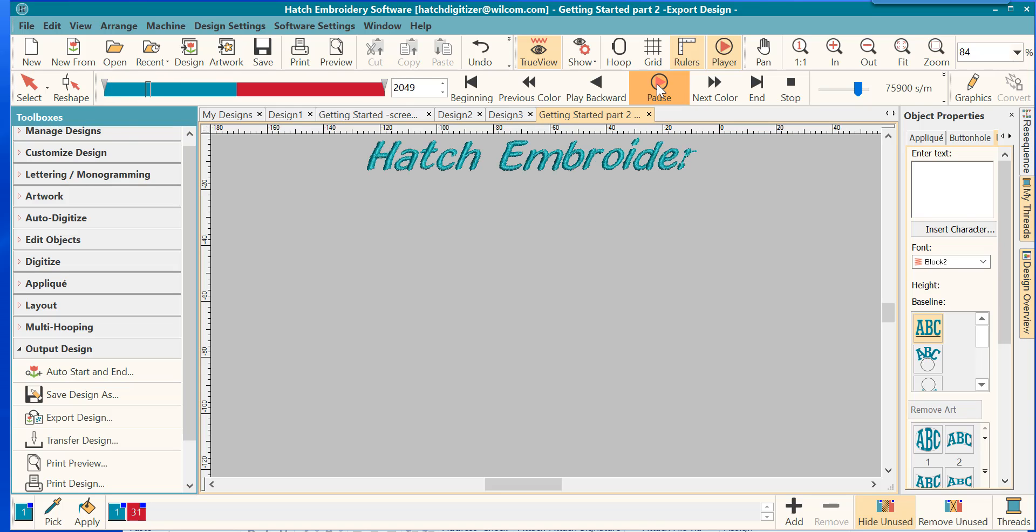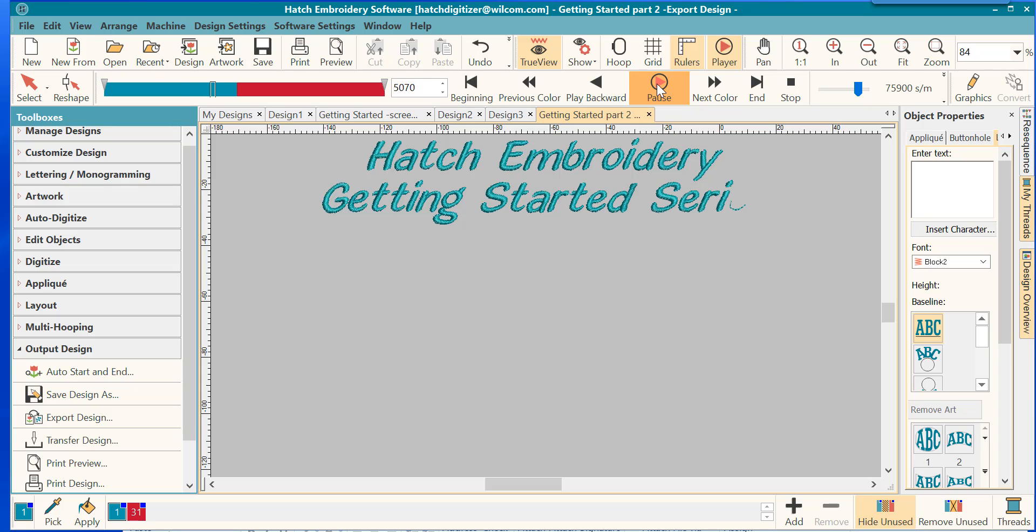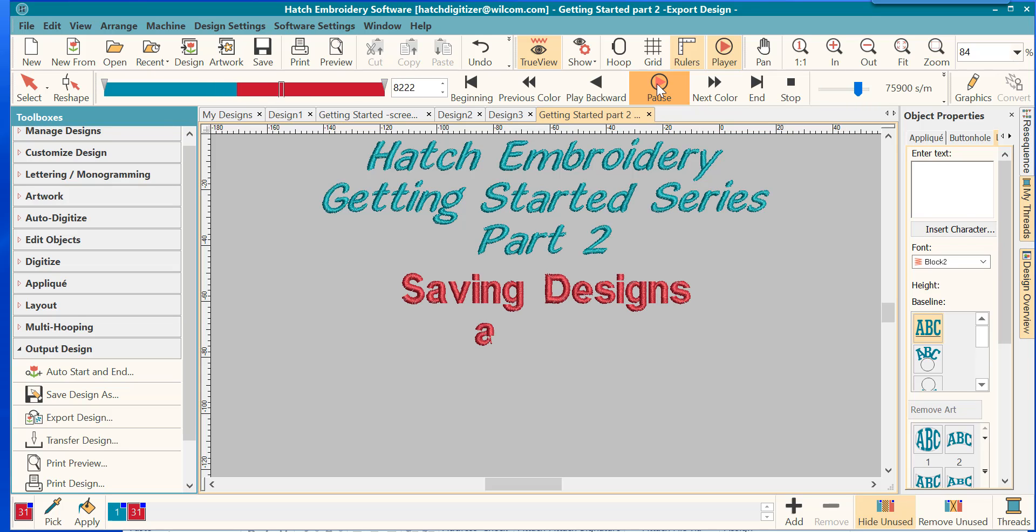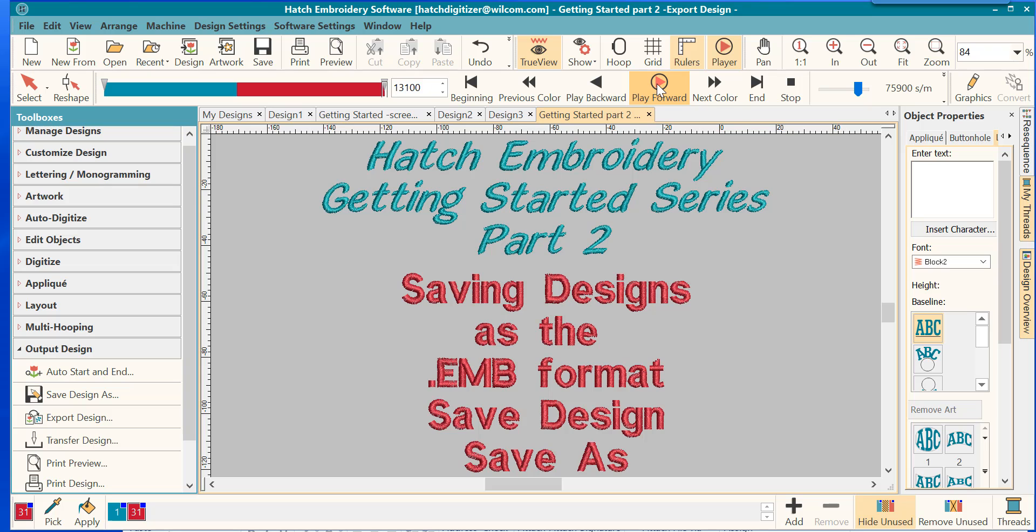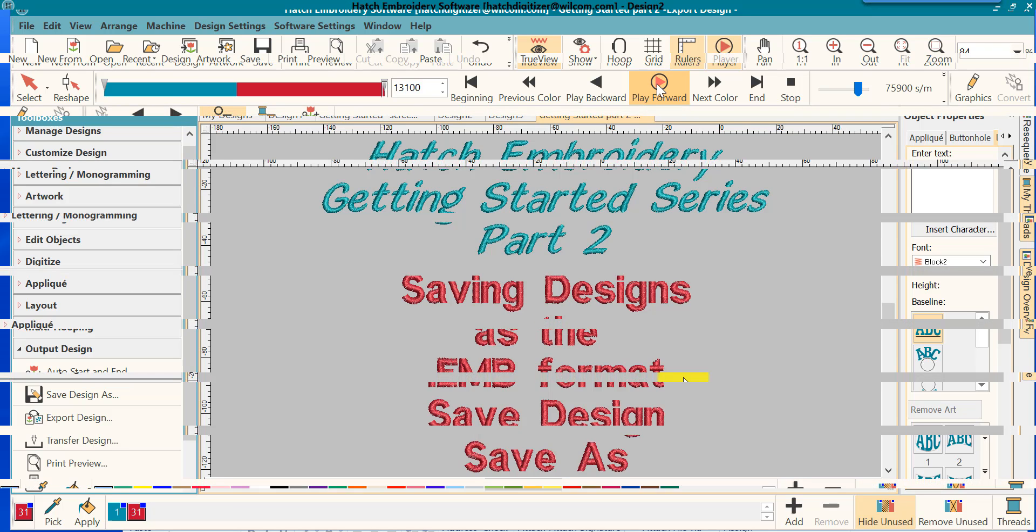Welcome back to the second part of the Hatch Embroidery Getting Started series. Today we will learn all about saving your designs in the EMV format. We will learn the difference in the functions Save Design and Save As Design. Let's get started.